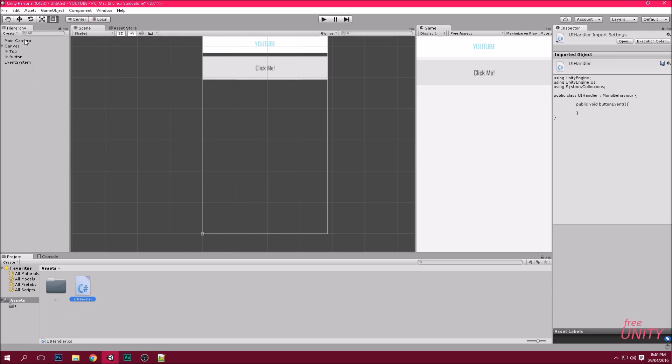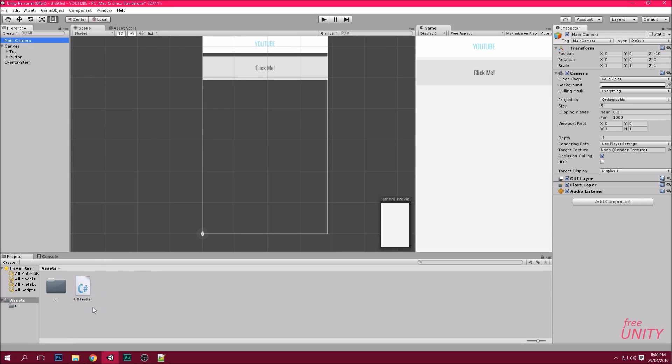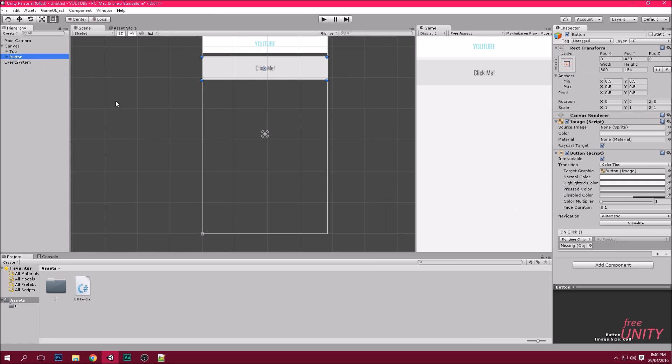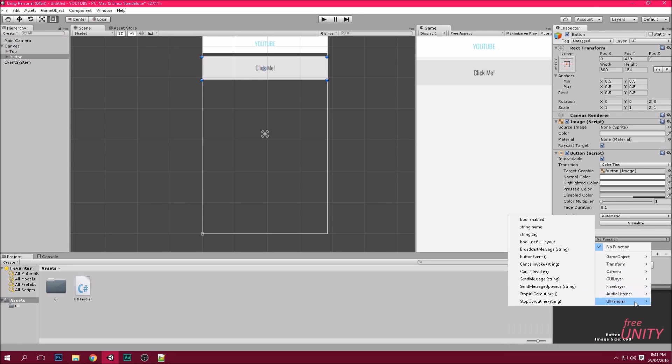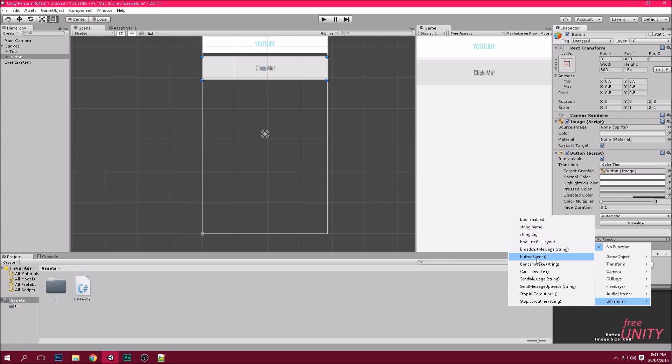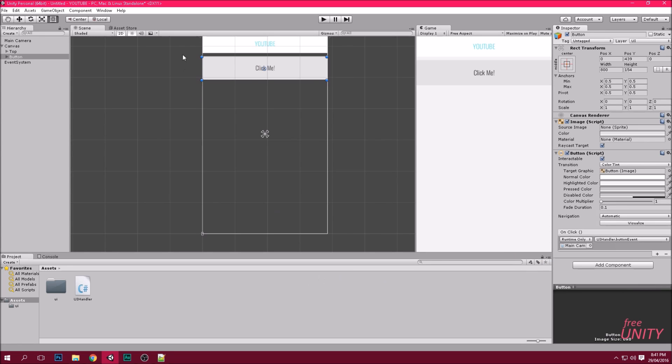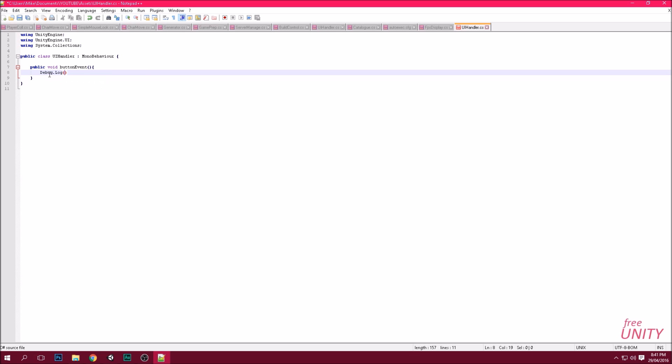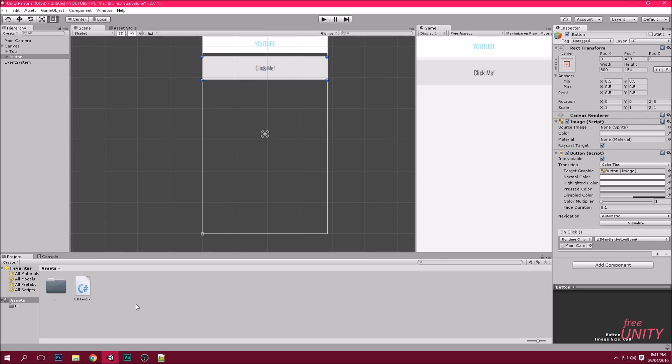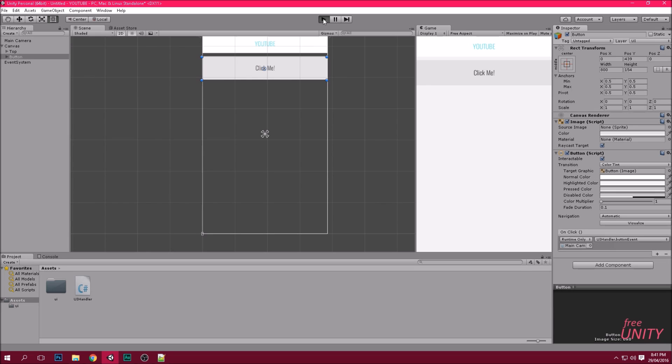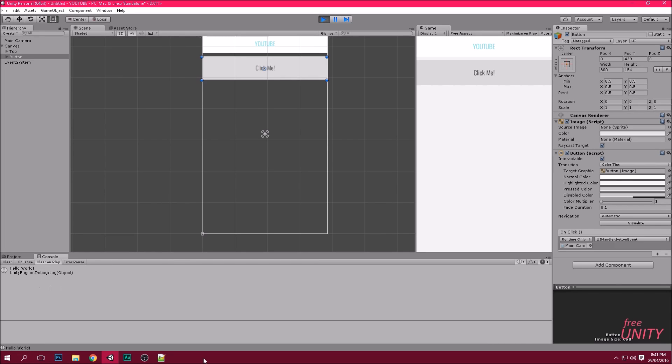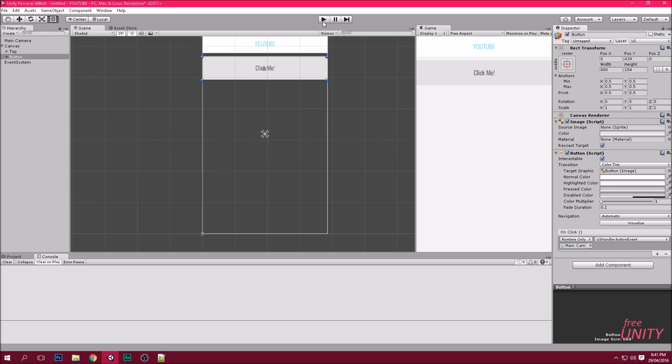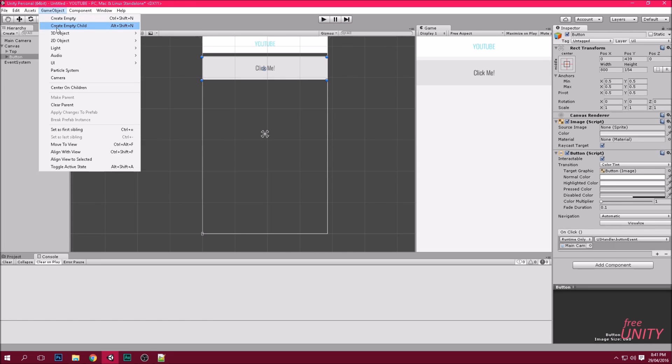So if we attach the script to the main camera and then we click the button, in the event we can drag the main camera and then scroll down to UI handler and we can see our event should be in here. Button event, there it is. So every time I click this it'll cause this event to start. So for an example we're going to do debug.log hello world. Control S to save and then we'll play it. Click, and there we go. Hello at the bottom left corner of the screen. It goes to console when it's a debug.